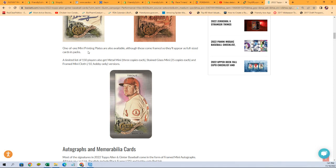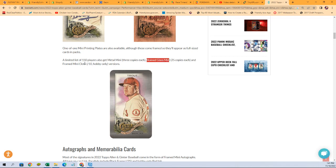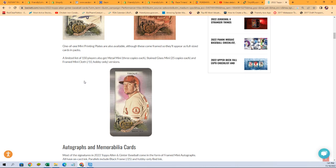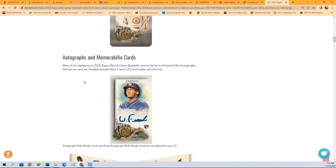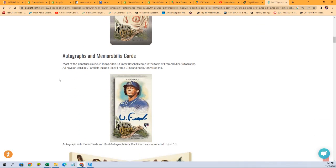The one of one mini printing plates are also available. Although these come framed, so they'll appear as full-size cards in packs. Stained glass minis are 25 copies each and framed mini cloths are numbered to 10. Metal minis, three copies each. Lots of minis to chase.